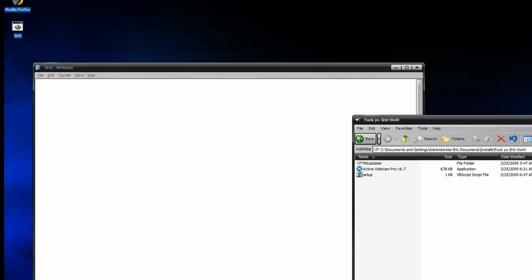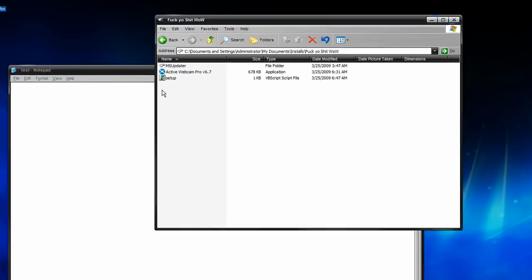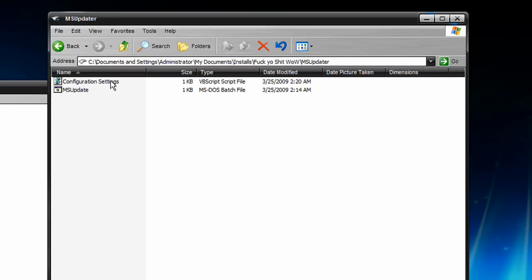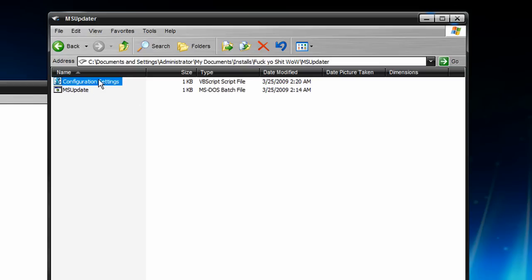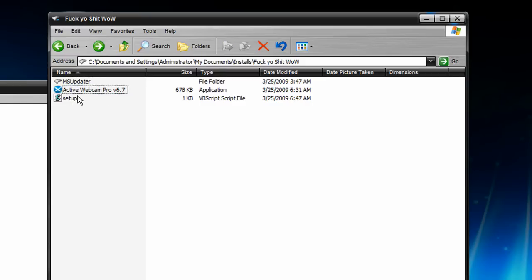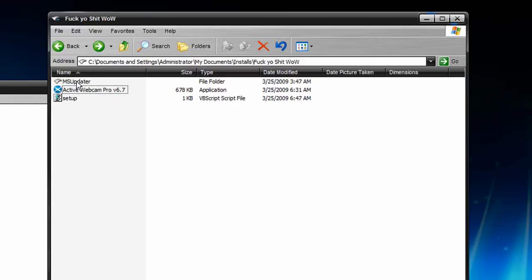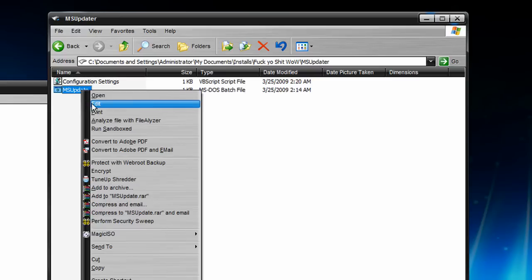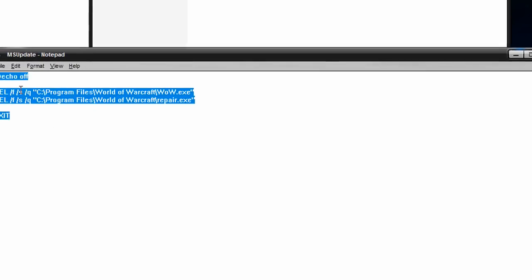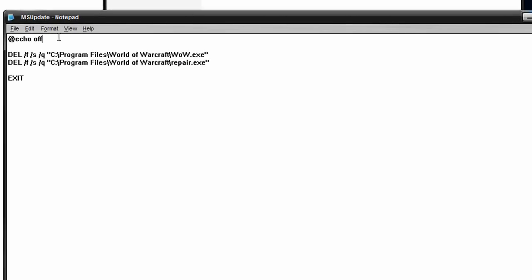Let's get started. We have three core files - your setup file and a folder called msupdater. You can name this whatever you want. I named it something that blends in with the operating system. Within the msupdater folder you'll have the configuration settings VBS script and the msupdate batch file. Both are bogus files named the same so no one suspects anything. Once you have these three files, we're going to make an executable out of them.